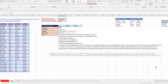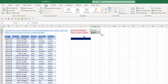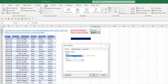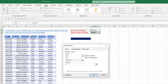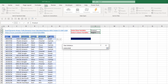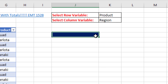In this video, we want to see how to create this formula with the row variable and column variable formulas. We start off in the cells with row and column variables. Go up to Data, Data Tools, Data Validation. From the Allow dropdown, select List, and in the Source, enter the field names. Click OK.